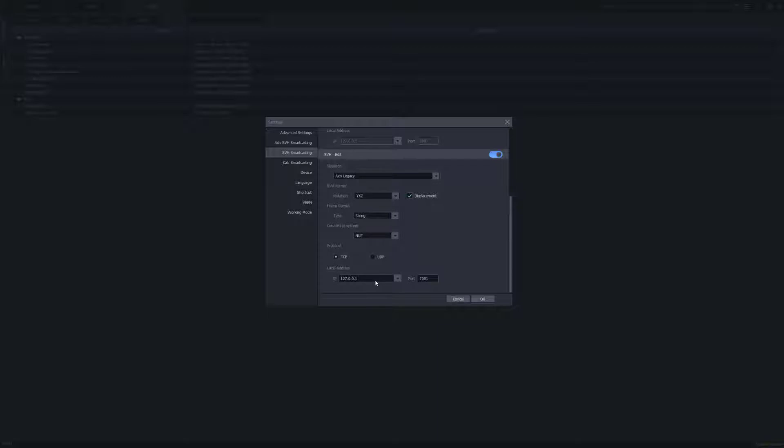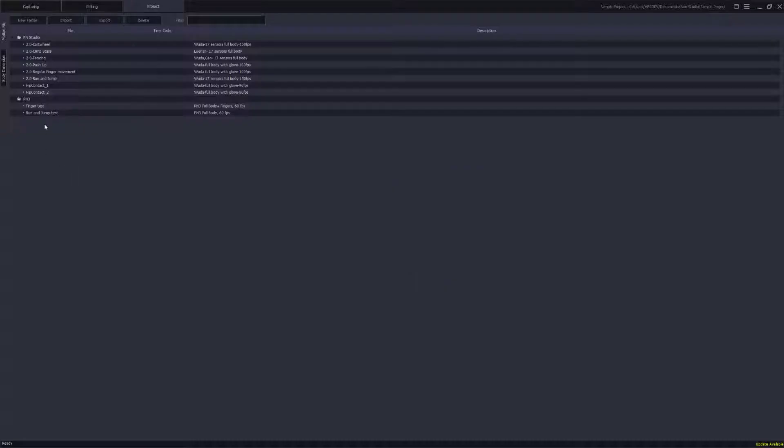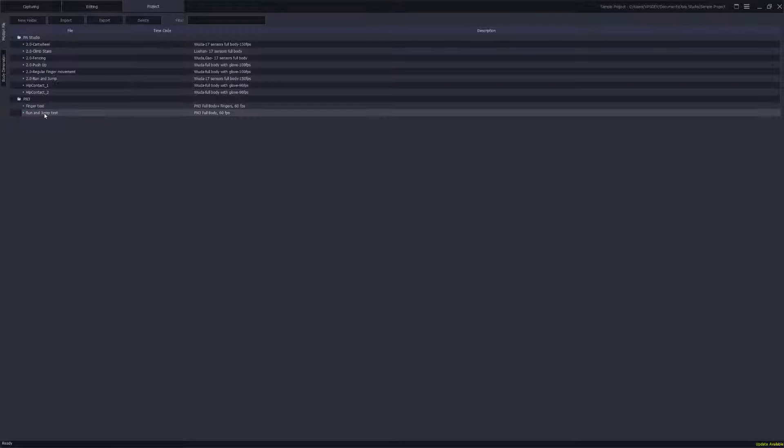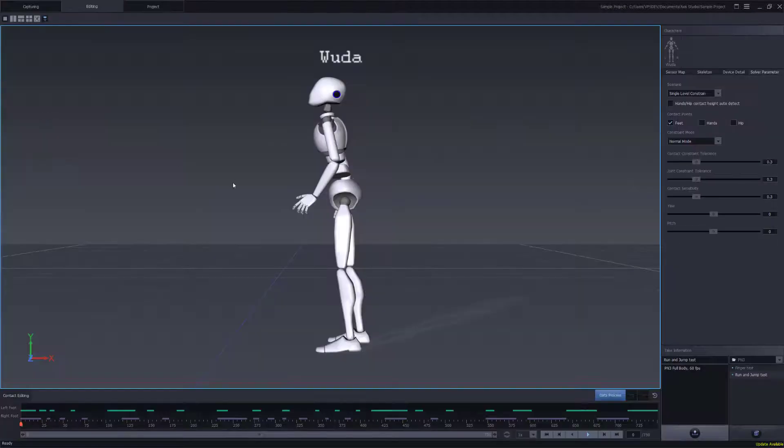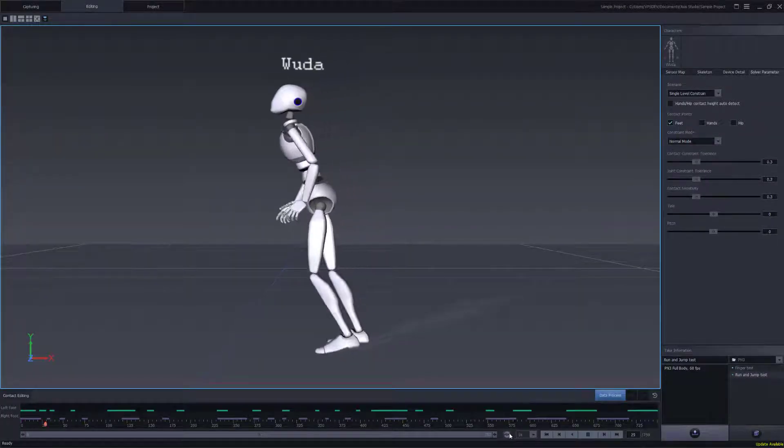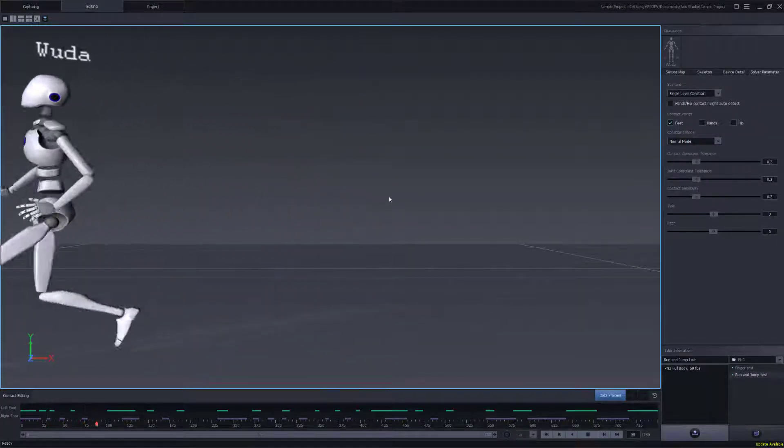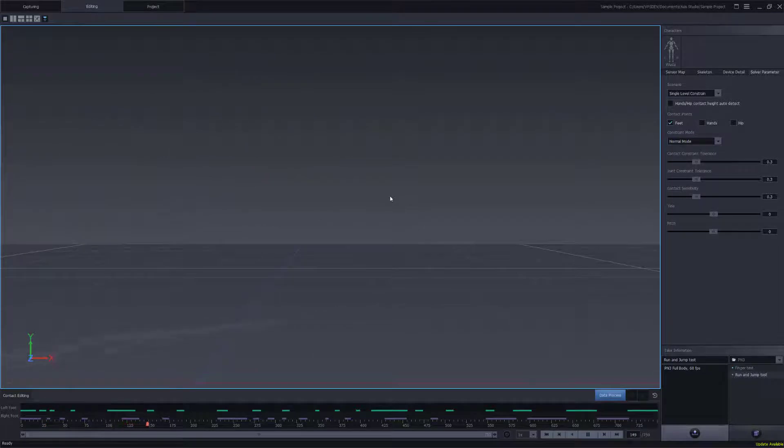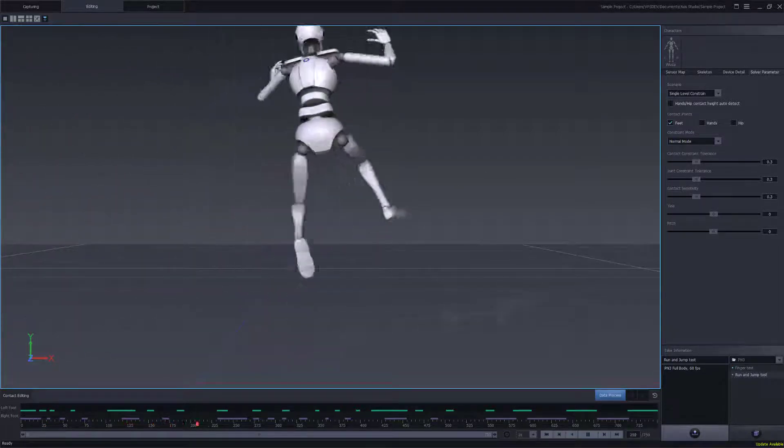We're going to set up the local IP address to 127.0.0.1 with the port number 7001. So we'll go ahead and open a sample mocap file. Here we can see that we can go ahead and loop this file and we'll let this play back in the background.